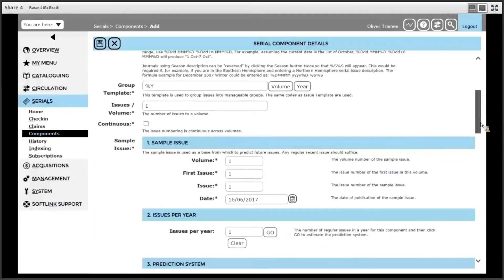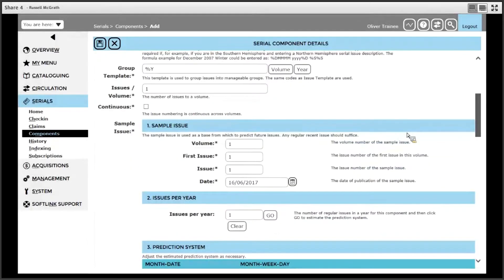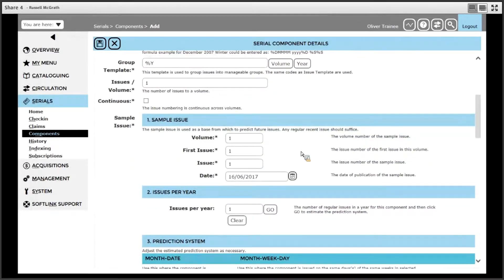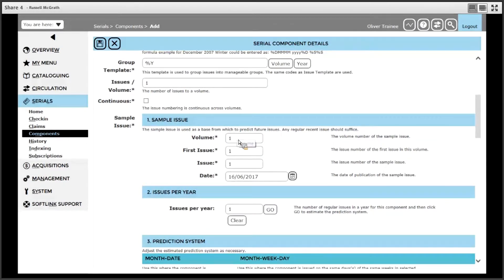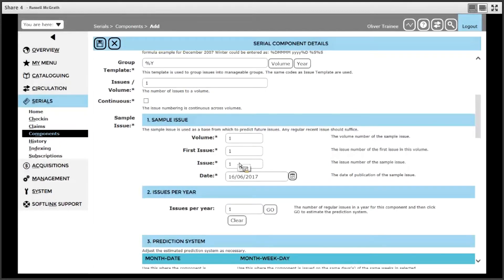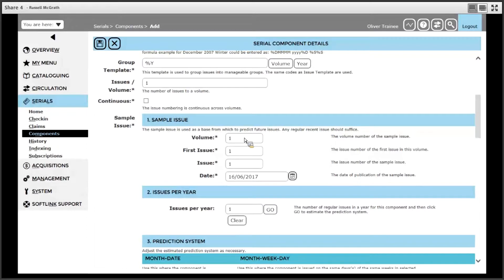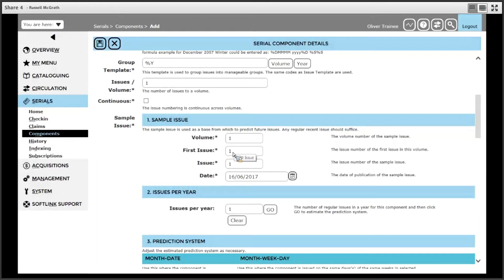The next step is to determine the first issue that we plan to receive. In the case of volume and issue, we can leave all these as one because there is no volume or issue information needed in our issue description. Otherwise, you would enter the first volume information of the issue you are receiving, followed by the actual issue of the issue you are receiving, and the first issue is the first issue that arrives in the volume that you are receiving. For this example, we will label these as one.